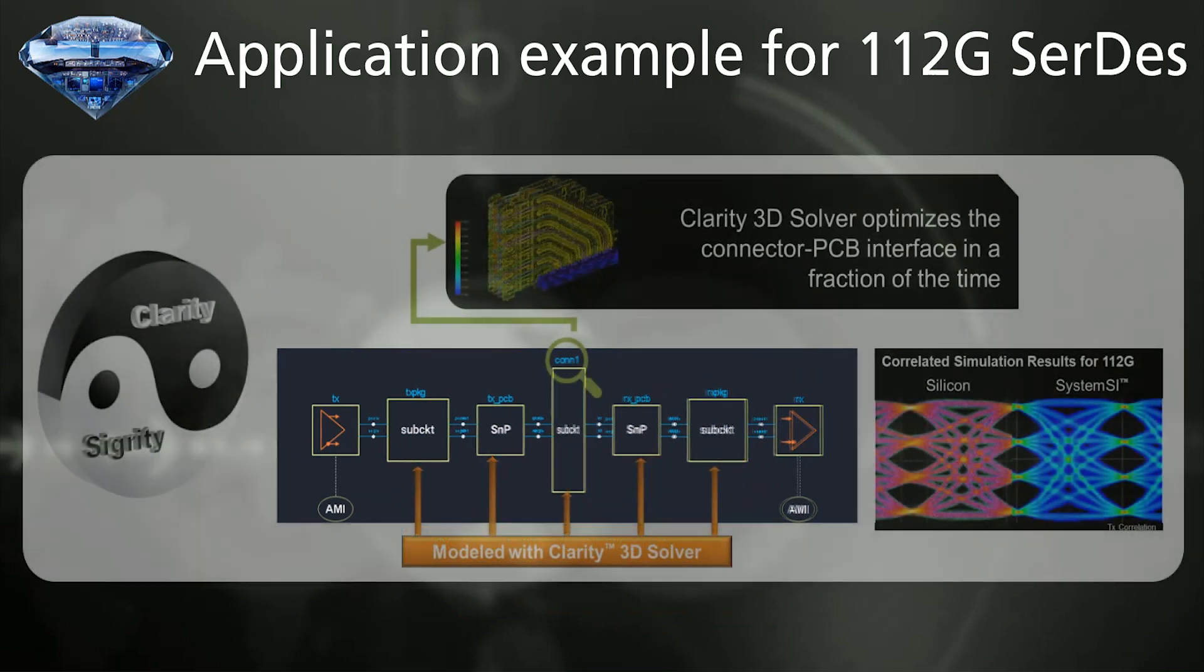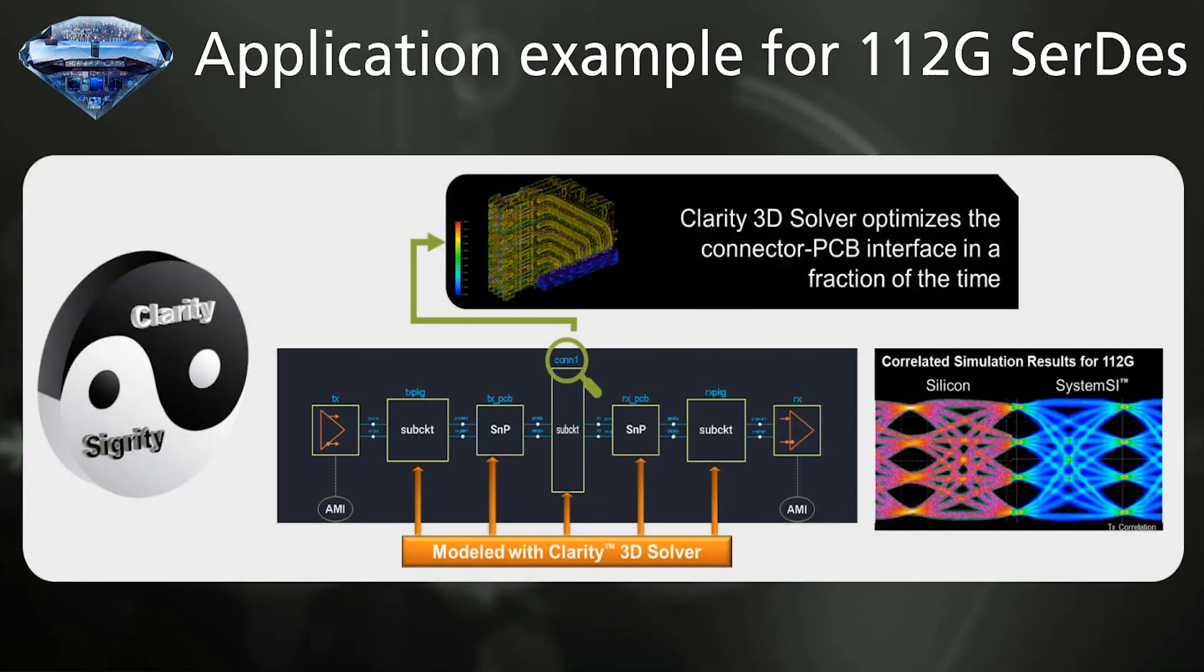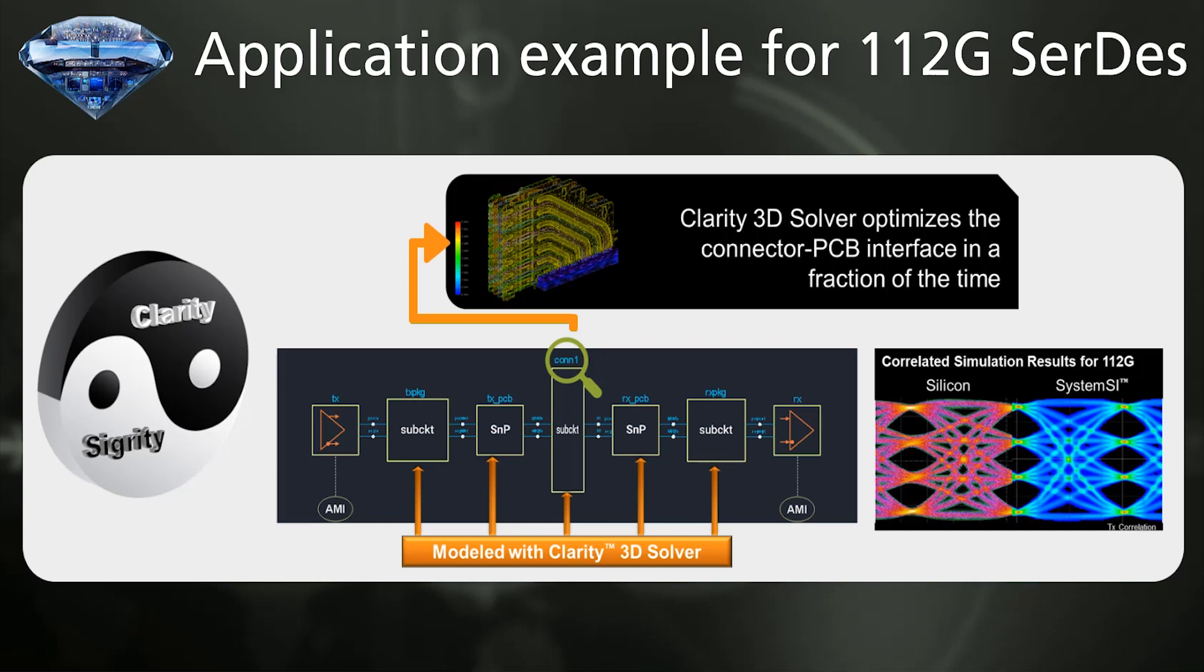In particular, you will need to extract the connectors taking into account the complex 3D geometry and considering the interference with printed circuit board. Clarity also enables the extraction with amazing performance for combined structure of connectors and PCBs.